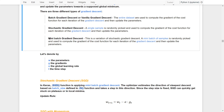The final one is mini-batch gradient descent. This is a variation of stochastic gradient descent where a mini-batch of samples is randomly picked — that is, a subset of the entire dataset — and used to compute the gradients of the cost function for each iteration of gradient descent to update the parameters.